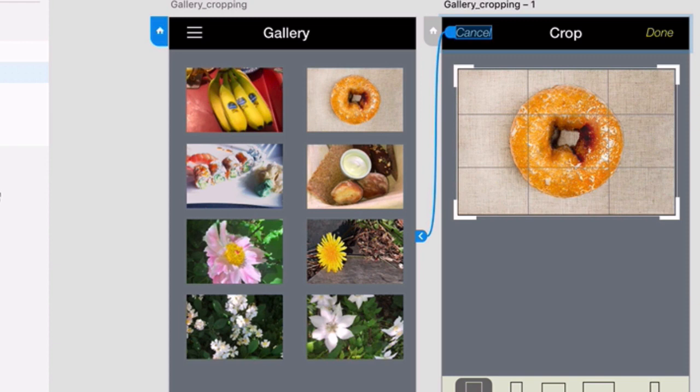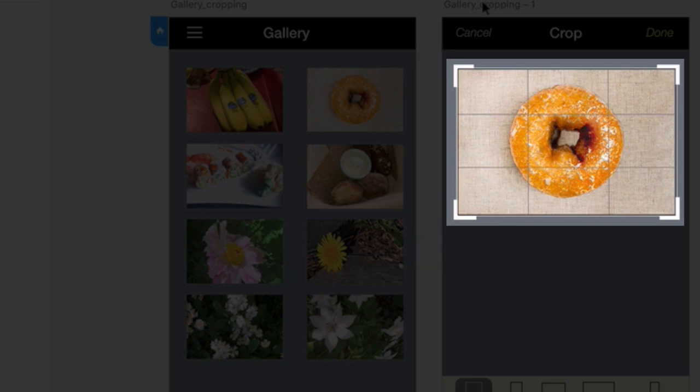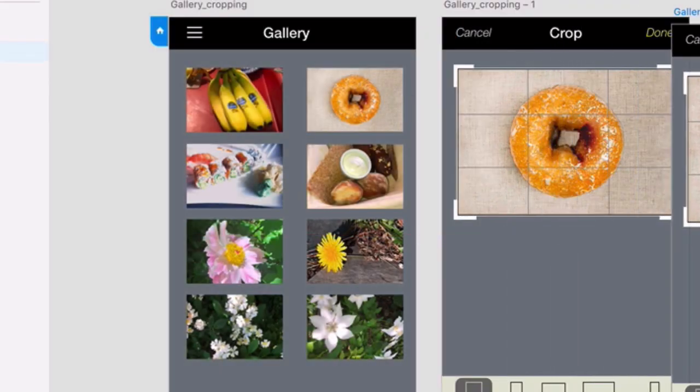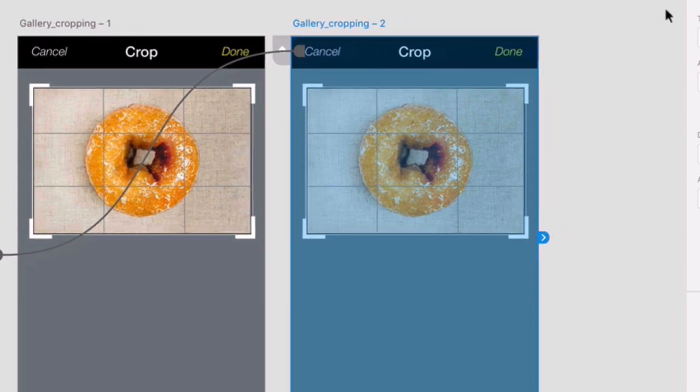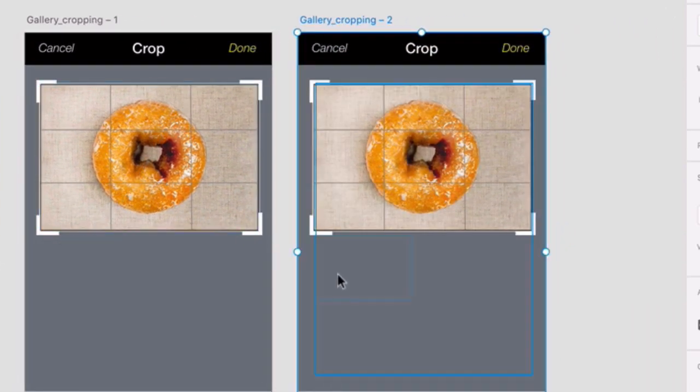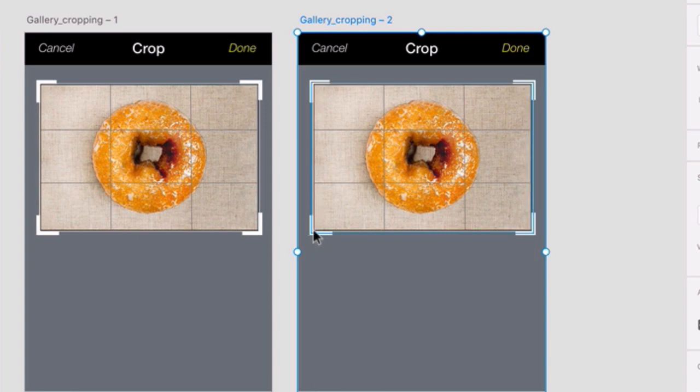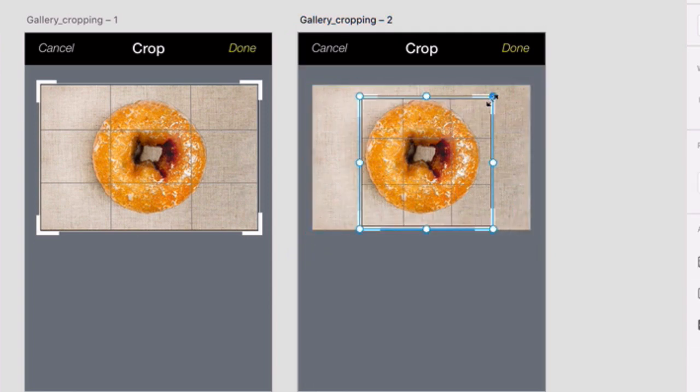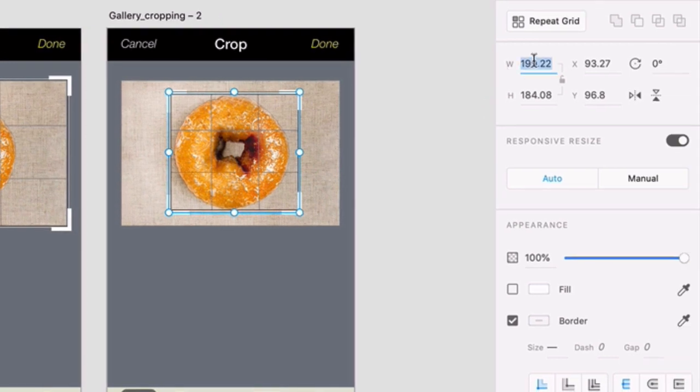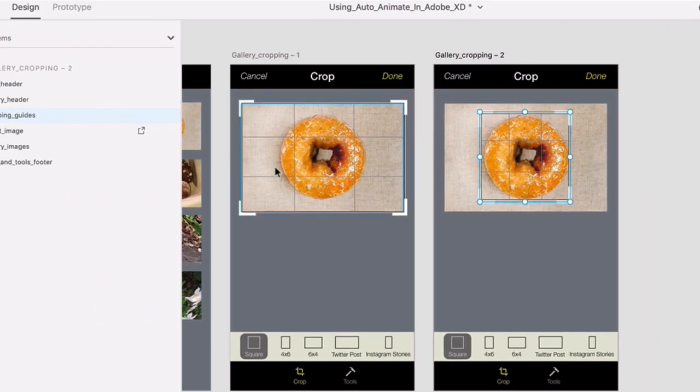The last thing you'll do is create an auto animation that lets the user physically drag these crop handles, especially if they're using a mobile device to preview the prototype. To do this, option click the second artboard to make a copy. Go ahead and drag that over. Then click on the cropping guides and create a square crop around the donut like so. Now you can do it by hand or if you want to make sure it's a true square, you can type in values for width and height here in the inspector. I used 184 and 184.